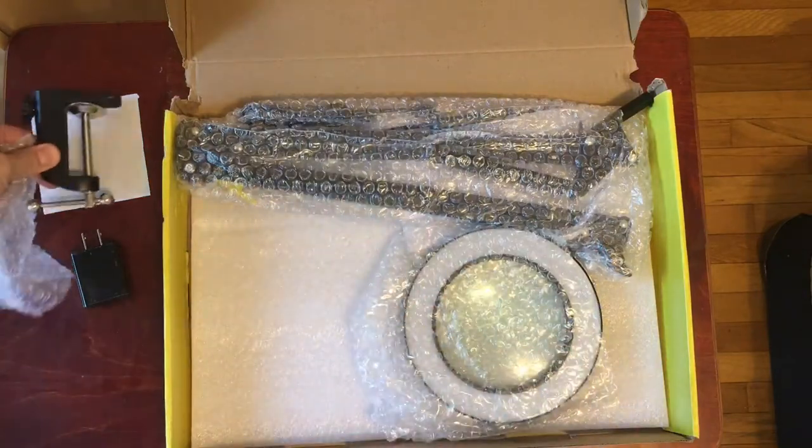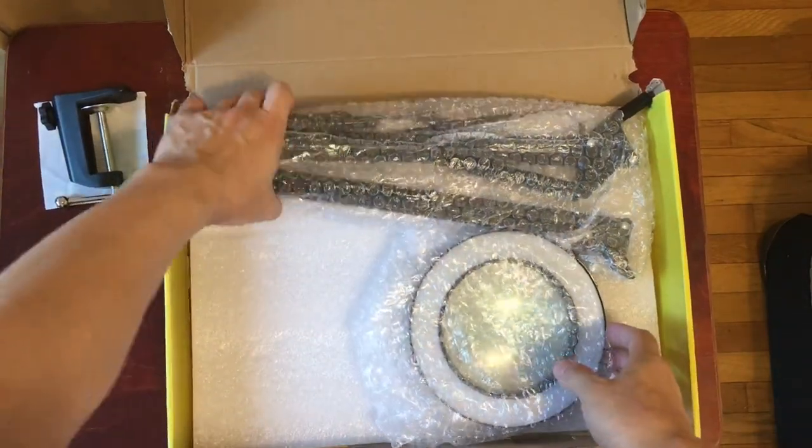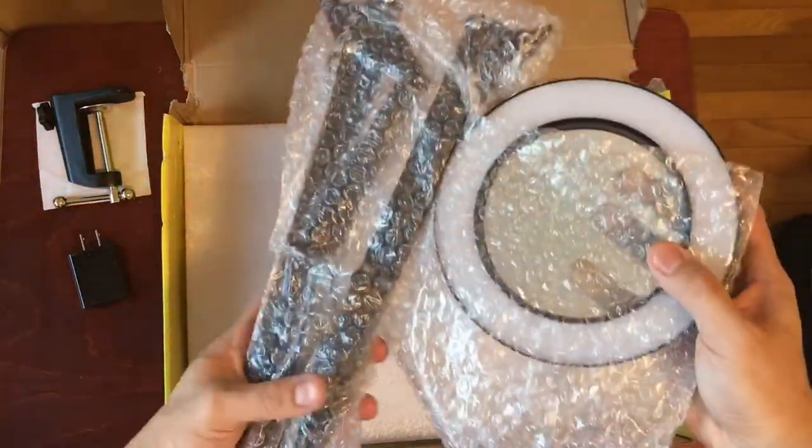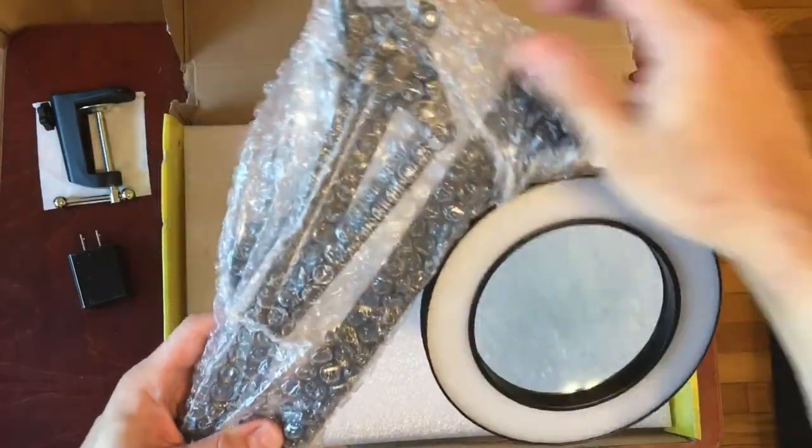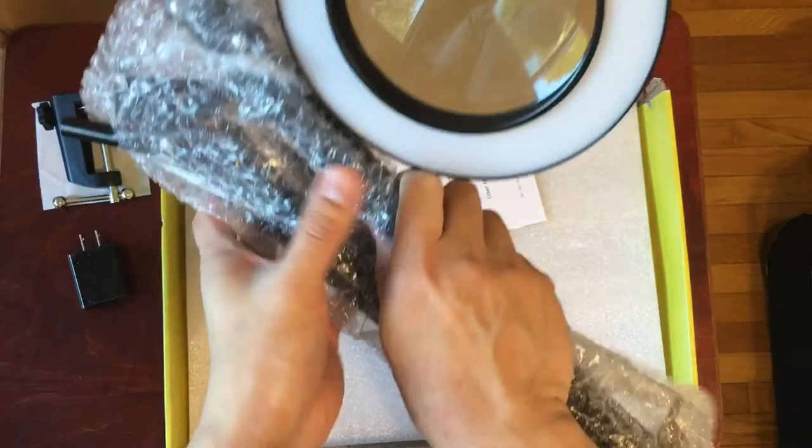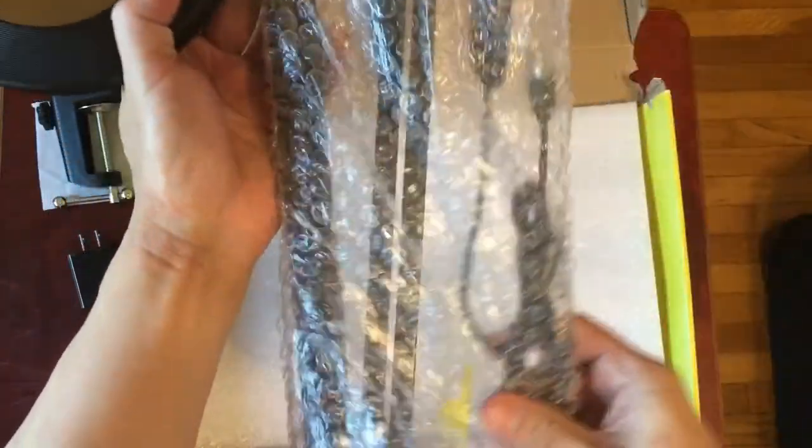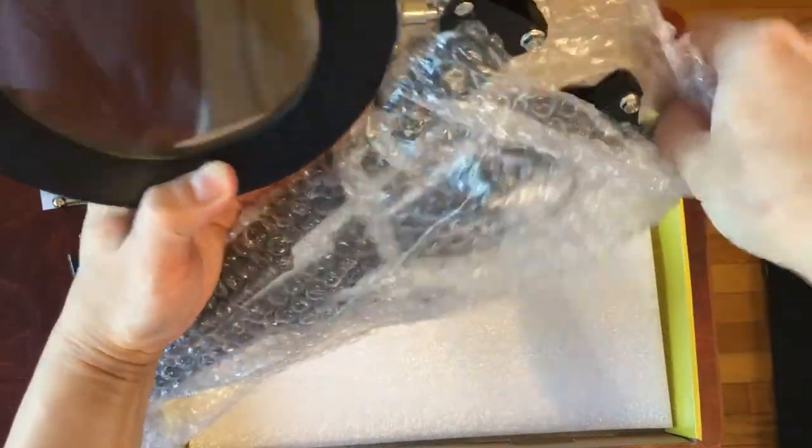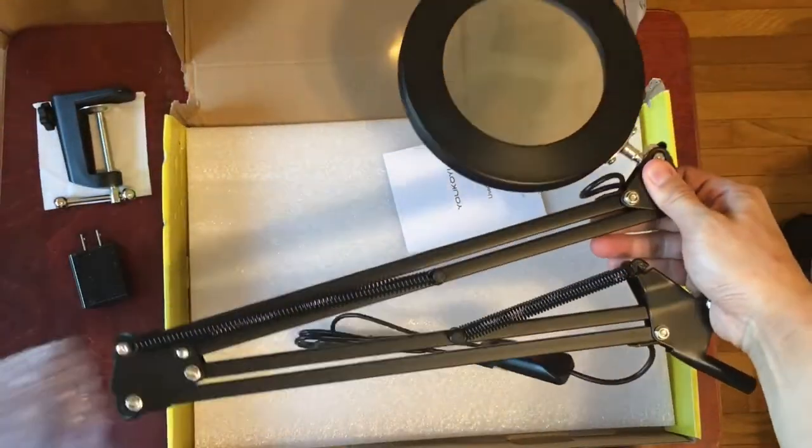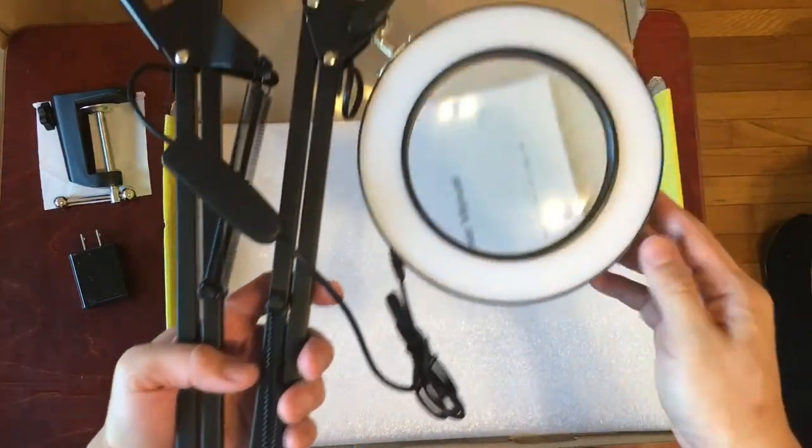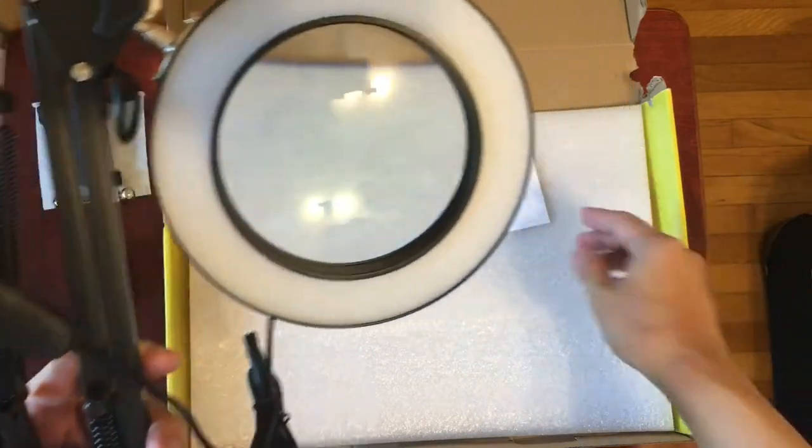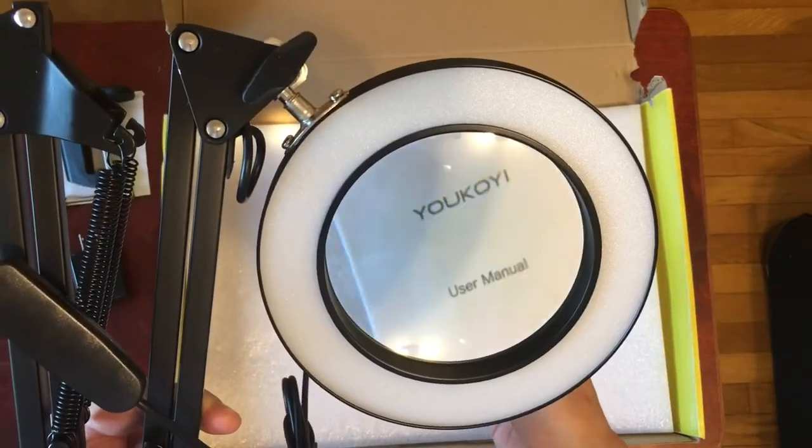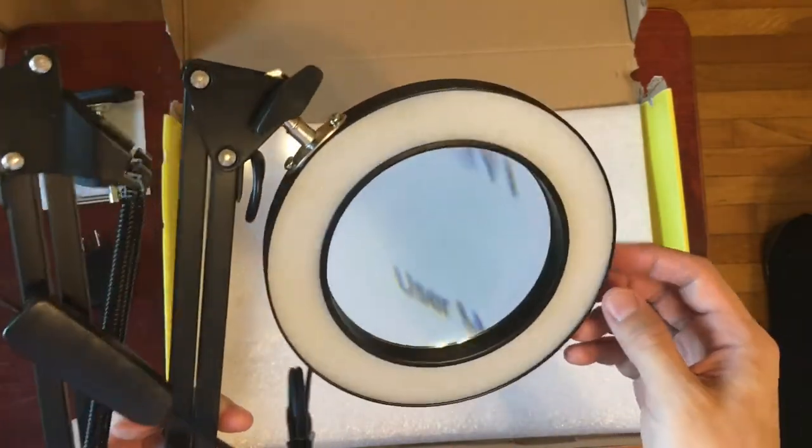All right. And then the other thing here is the lamp itself. Let's get it out of its packaging here. Okay, so that's the lamp itself. So as you can see, there's the magnifying glass. And even though I bought it for Hokone, it says Yuko Yi. Okay, whatever, as long as it works, I guess.